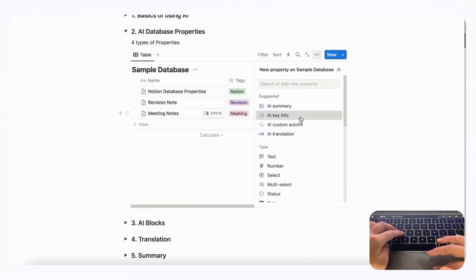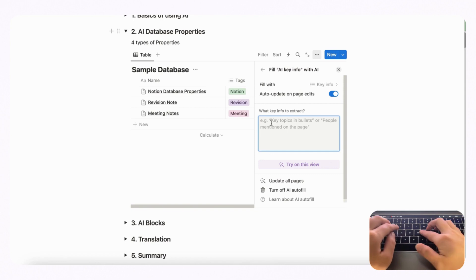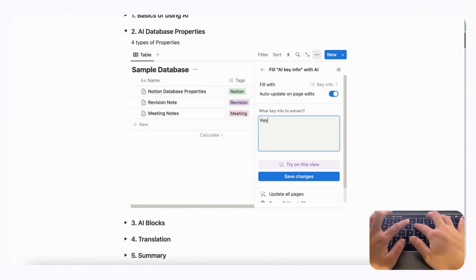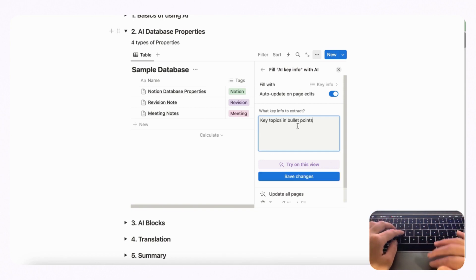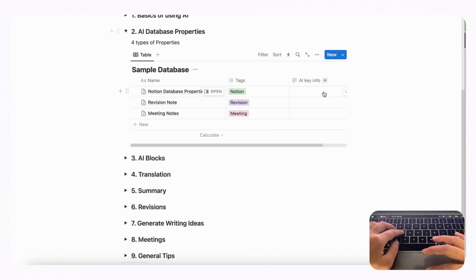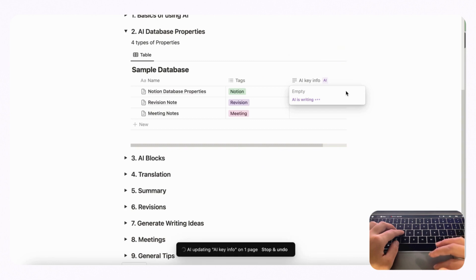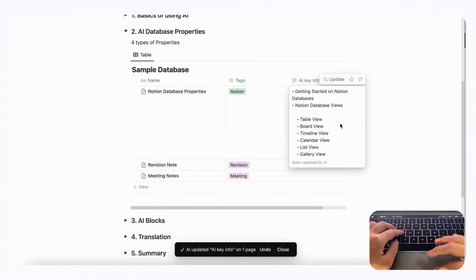Next we can add the AI key info property. It asks what key info to extract — for example, key topics and bullets, or people mentioned on the page. Let's go with key topics in bullet points, save changes, and click the update button. It gave us the key info in bullet points, which is another great way to show the contents of your database without having to click inside each page.